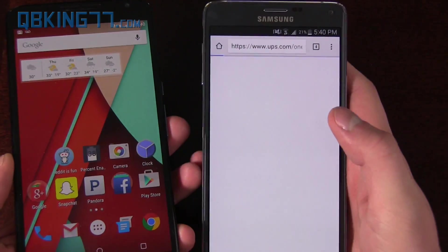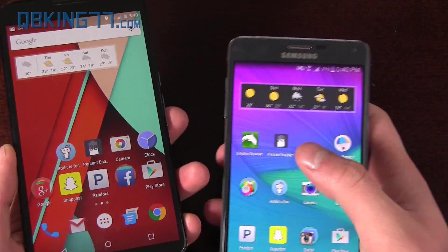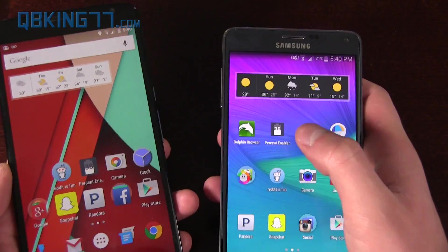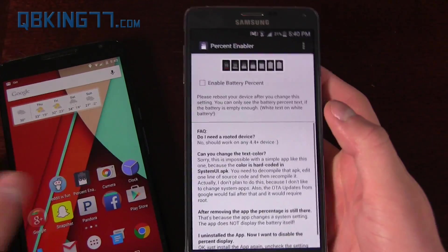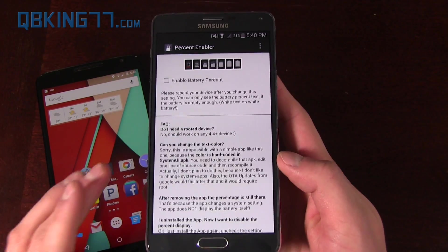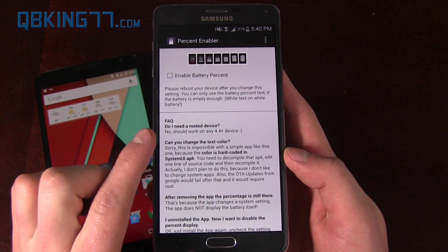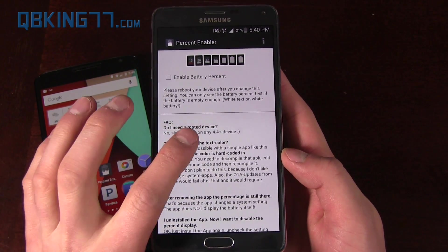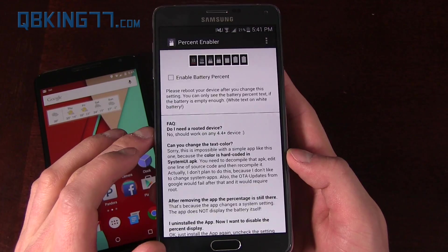You download an app called Percent Enabler. I'll link to it in the description of the video so you can get a quick link. Do you need a rooted device? No, it should work on any Android 4.4 plus device.